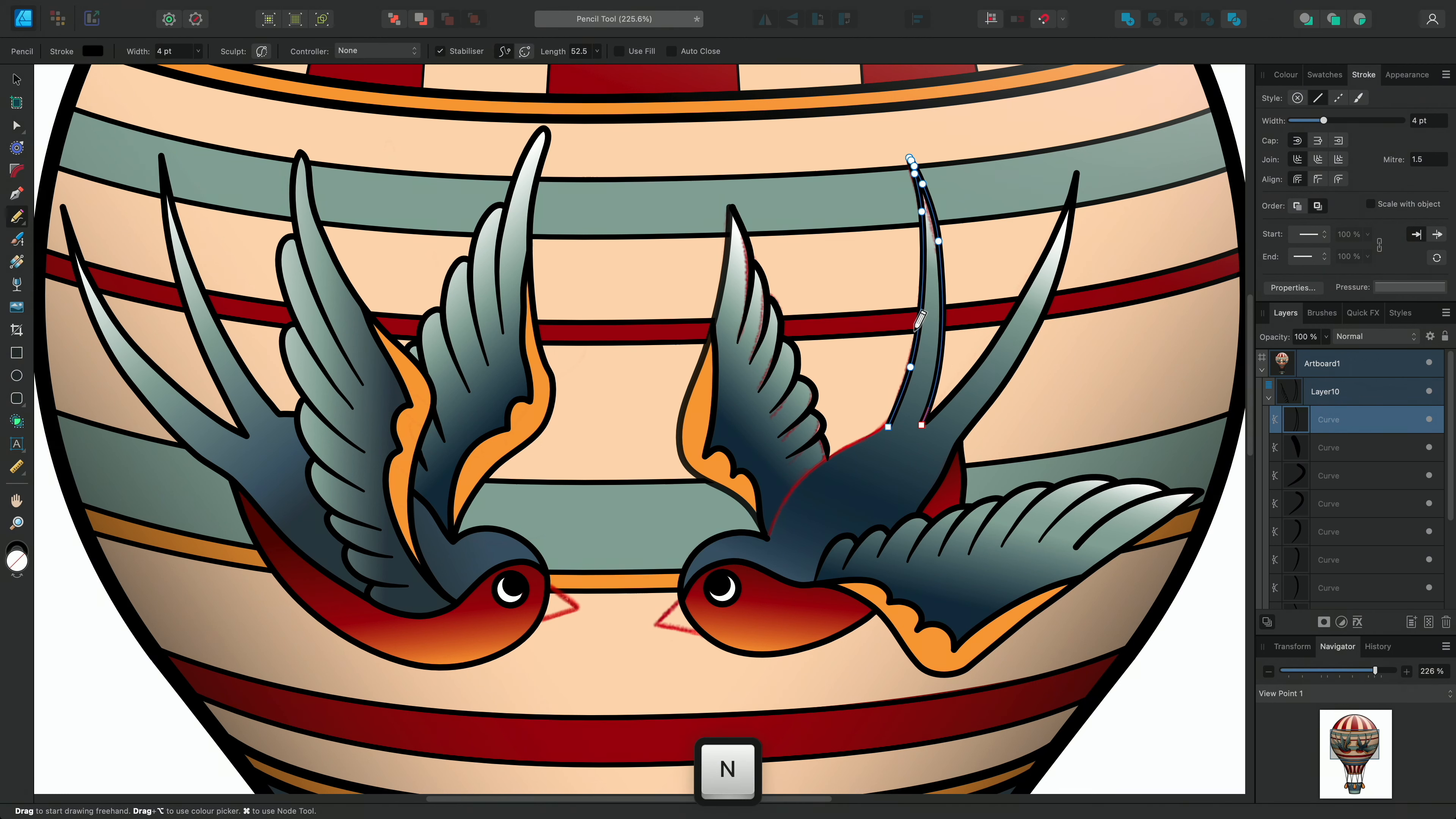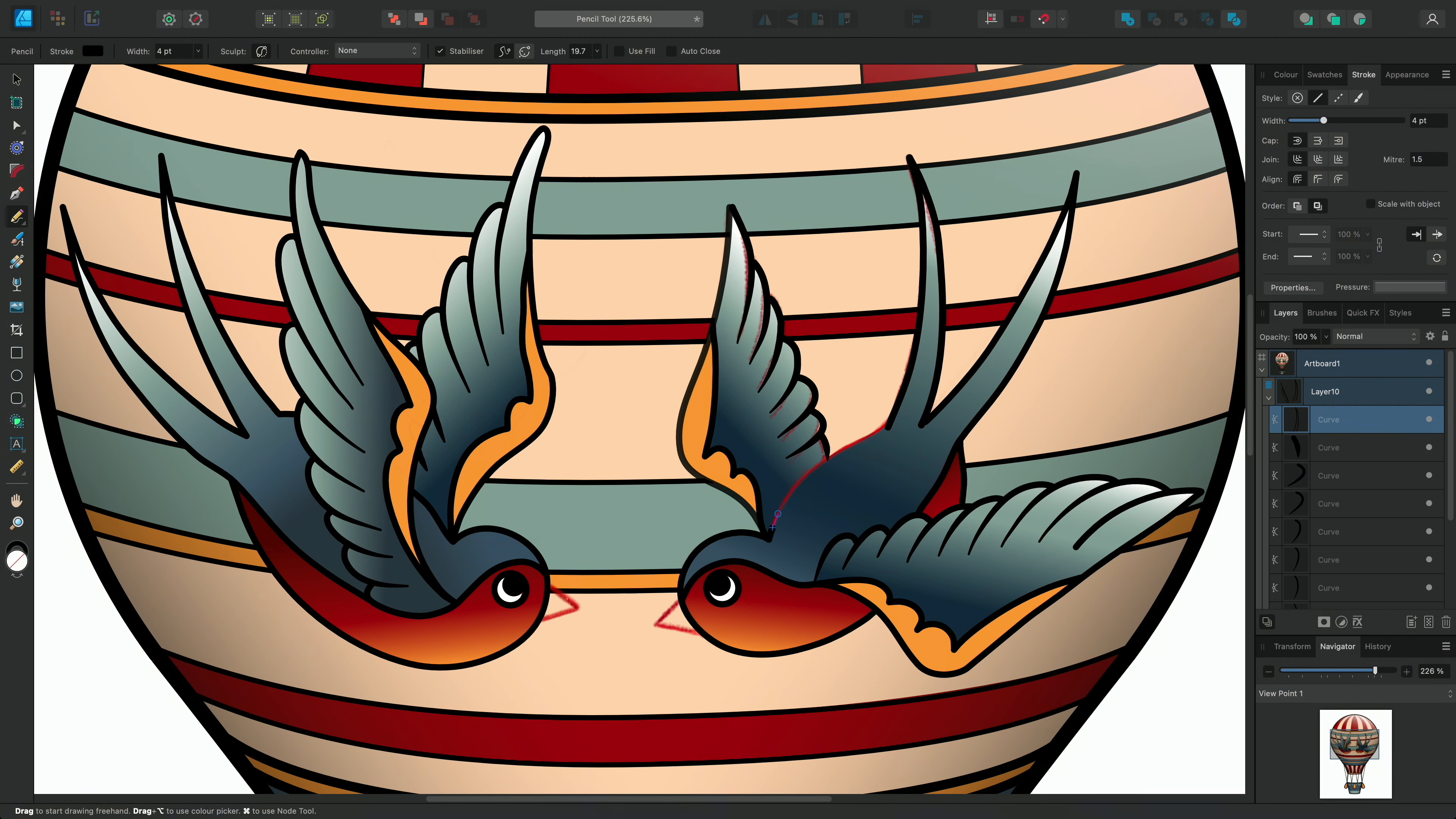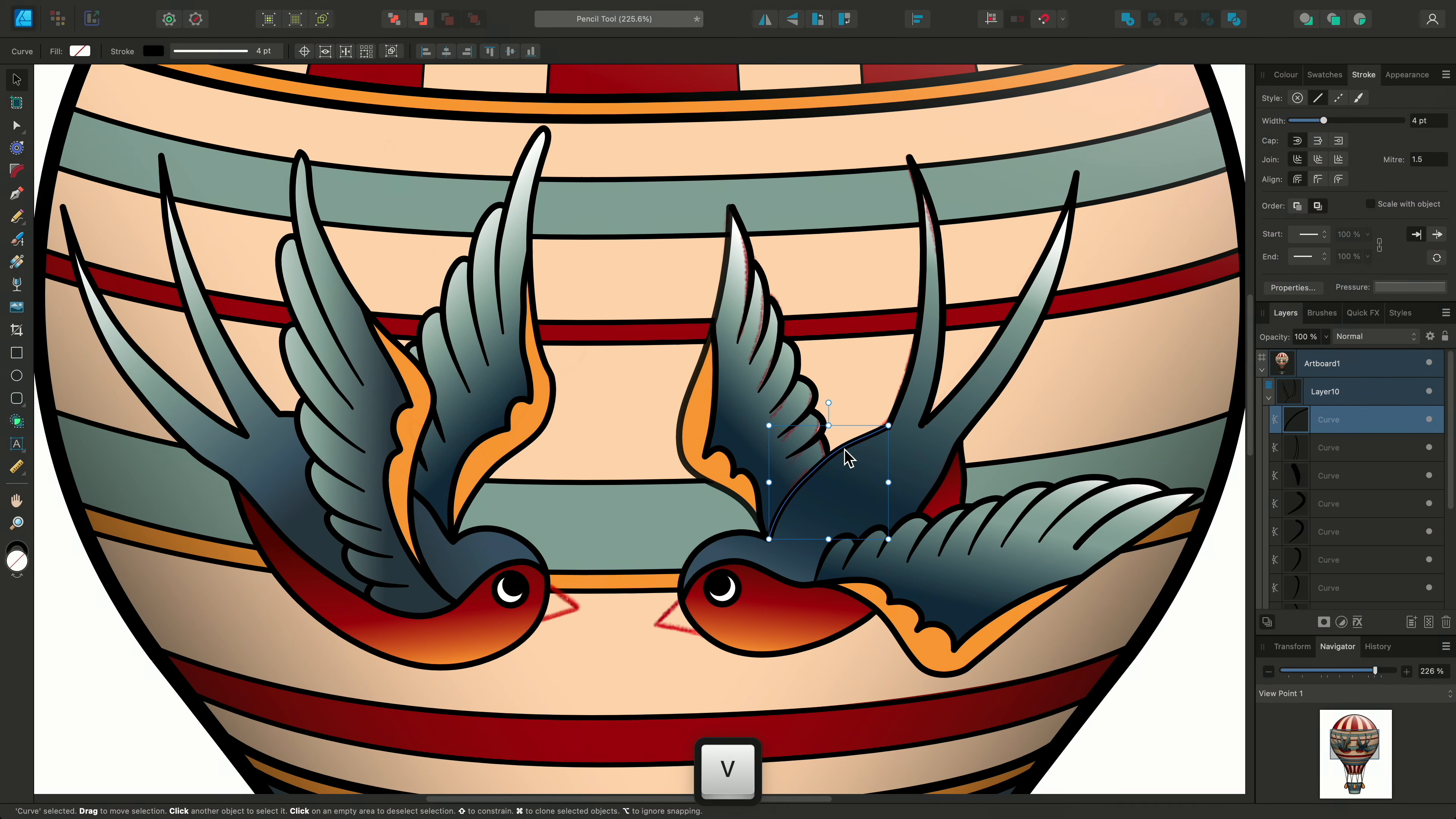Next I'll show you the sculpt feature. I'll enable it on the context toolbar and reduce the stabiliser length for this example. Sculpt will allow you to continue a curve that you have released so you don't have to join them together afterwards. If I switch to the move tool we can see this is one curve.